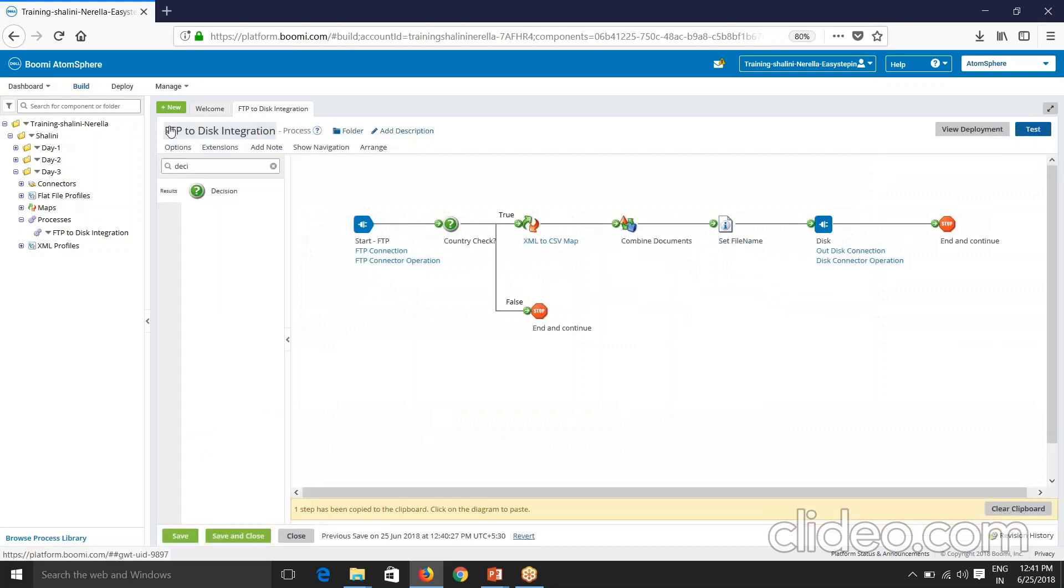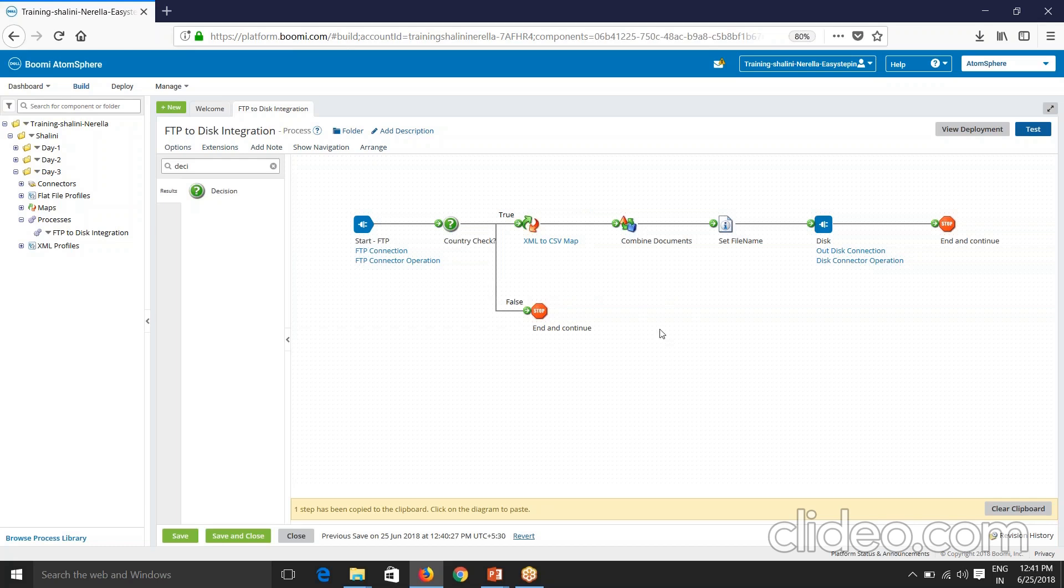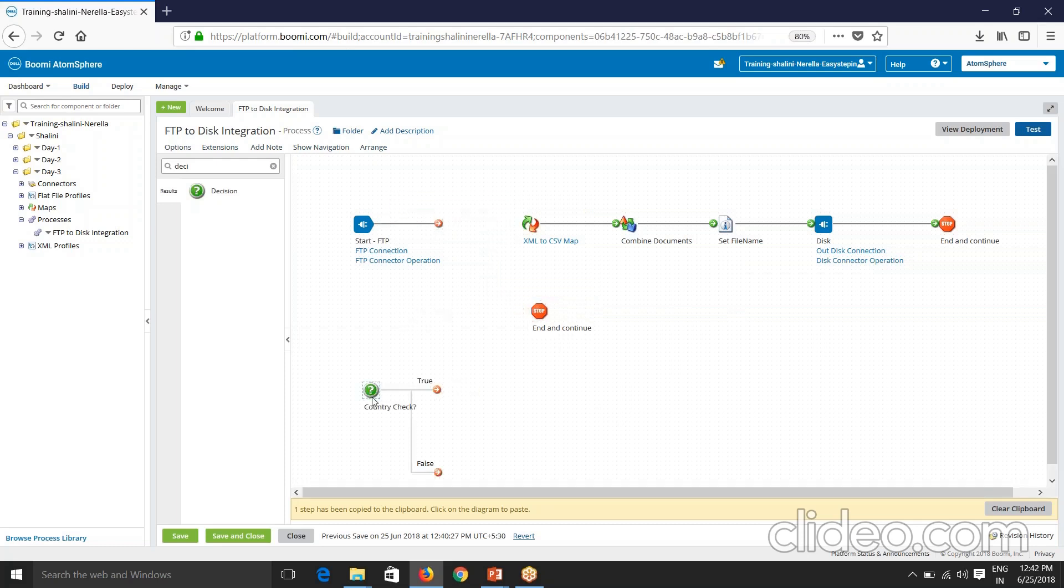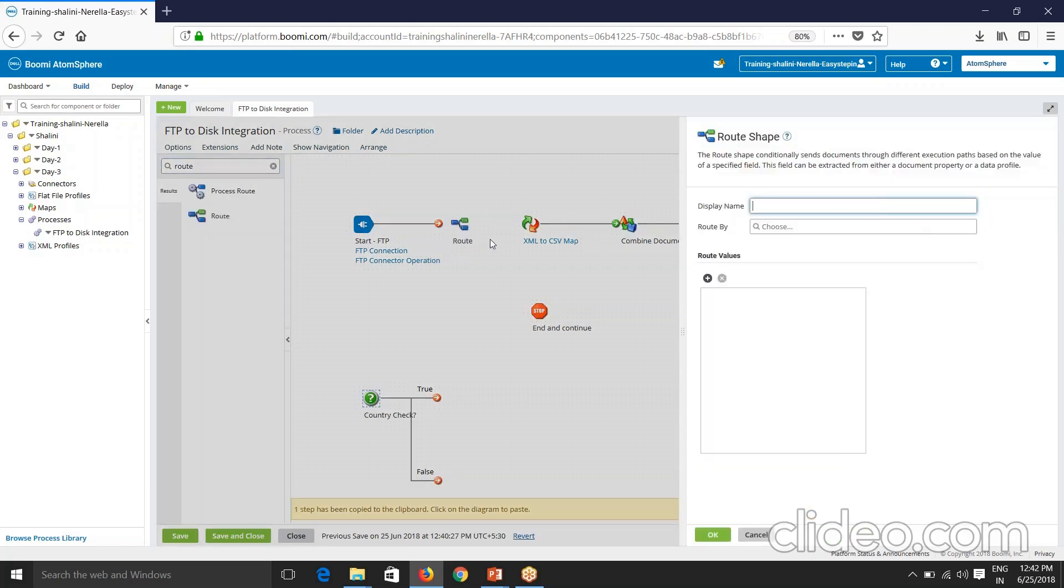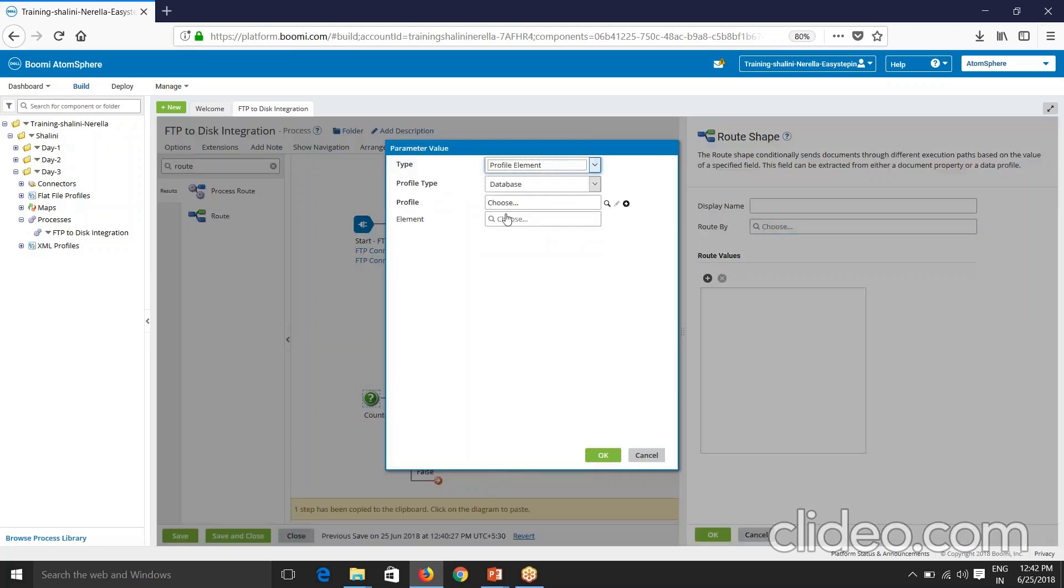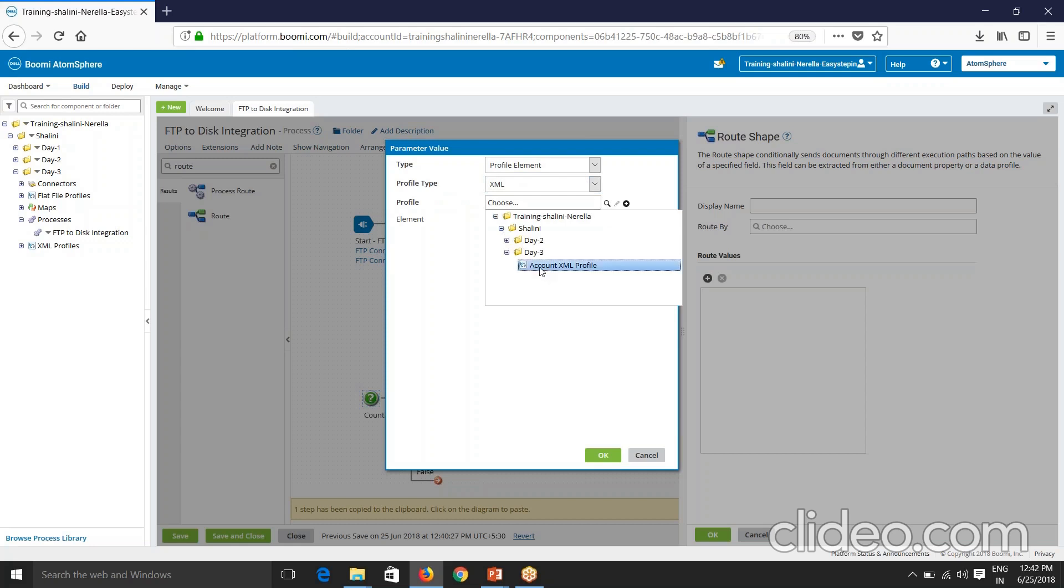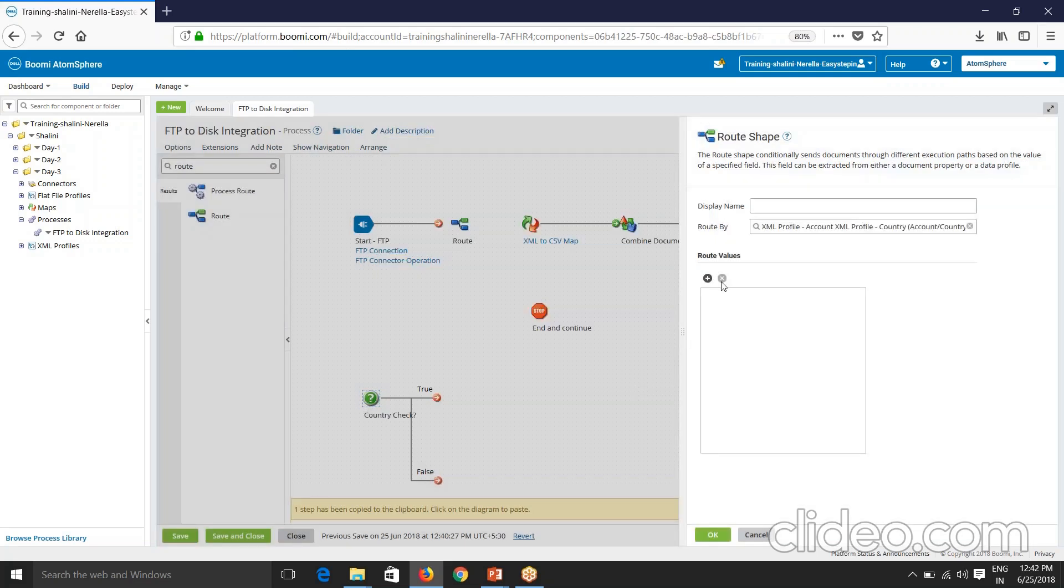So next you've got another requirement saying that only if country equal to USA, this path have to get executed. If country equal to India, another path have to get executed. And if none of them, another path have to get executed. So if you have a requirement of this, then you have to choose route shape. So let me use route. The route shape conditionally sends document through different execution paths based on the value of a specified field. So again here I'll be choosing route by the profile element XML profile. Day three account XML and element is country.